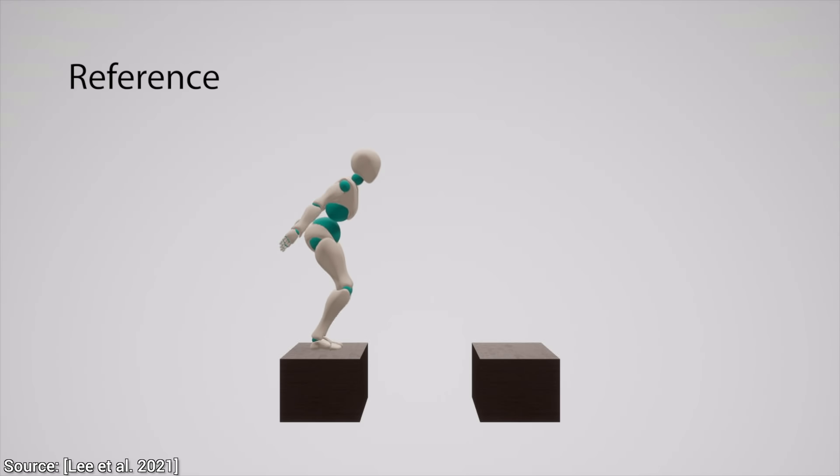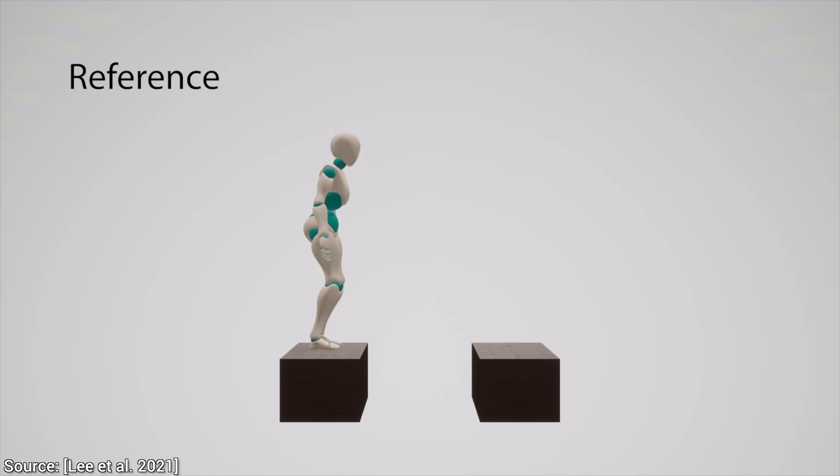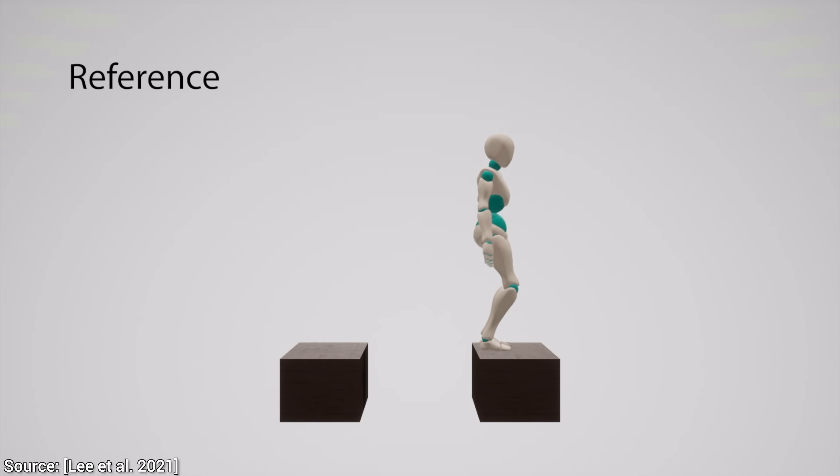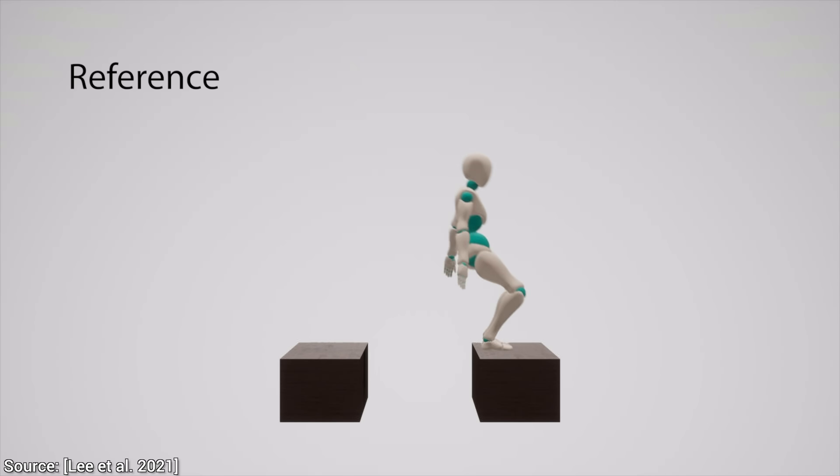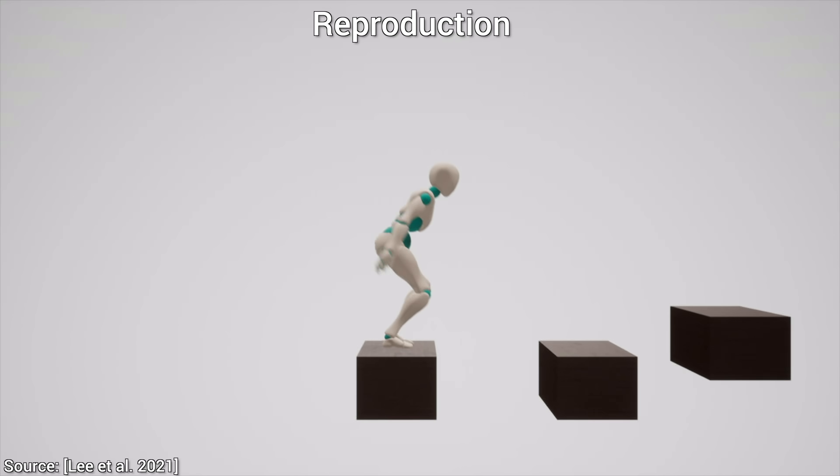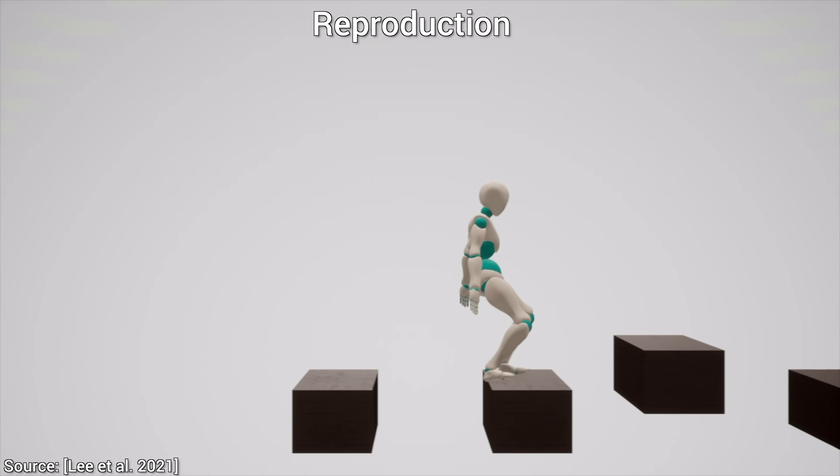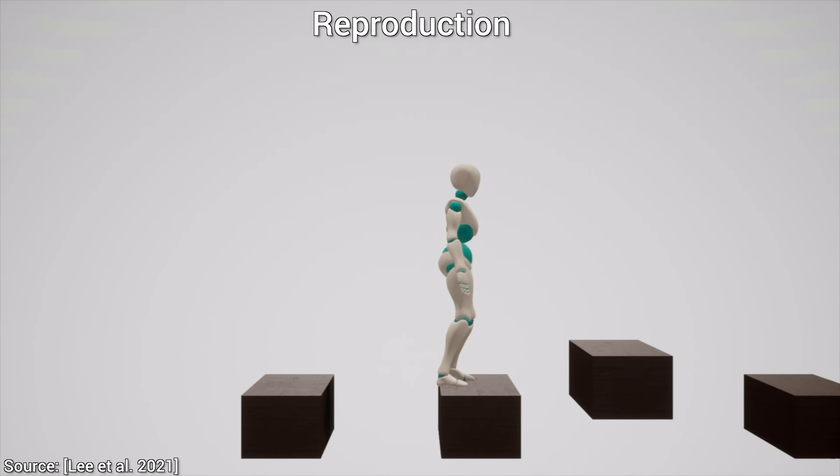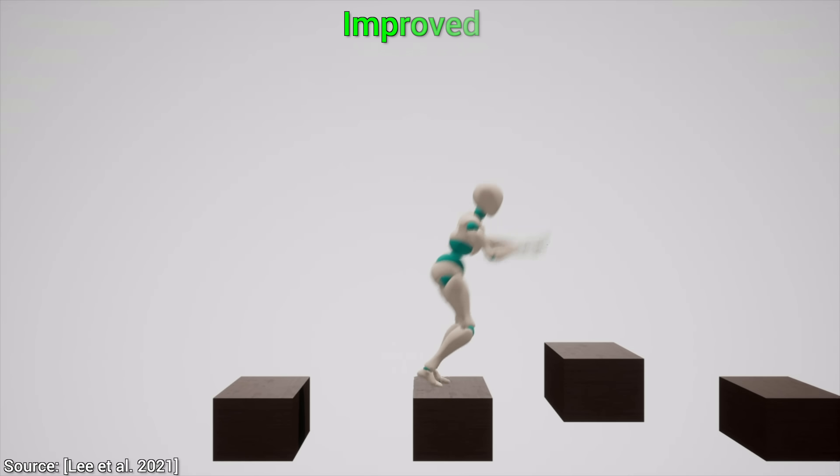We can also give it this reference clip to teach it to jump from one box to another. This isn't quite difficult. And now comes one of my favorites from the paper, and that is testing how much it can improve upon this technique. Let's give it a try.